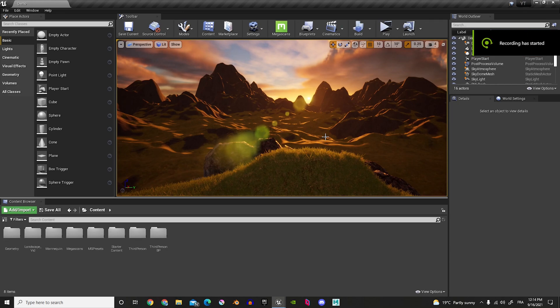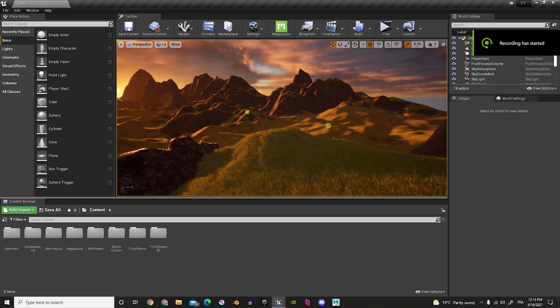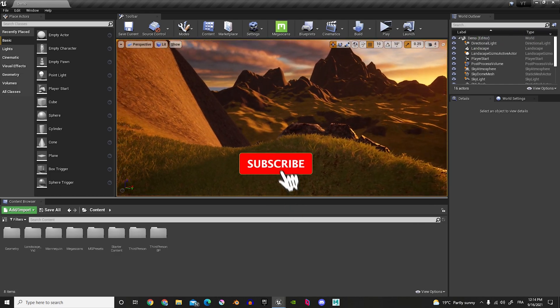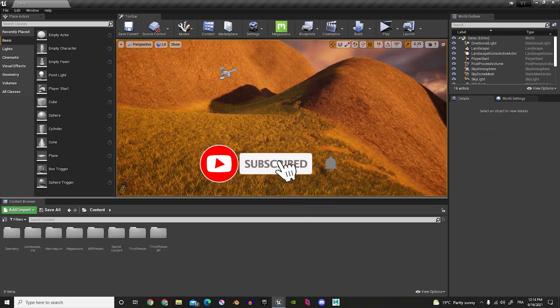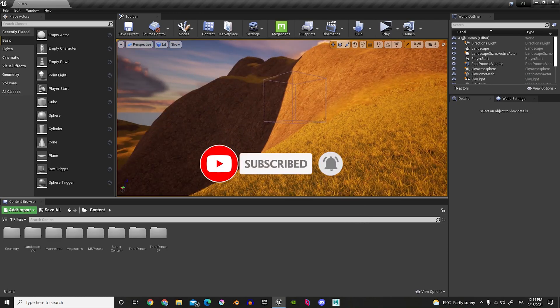Hey guys, welcome to another Unreal Engine tutorial. In this video, we'll be making this beautiful landscape from scratch with the help of the Unreal Engine Starter Pack.